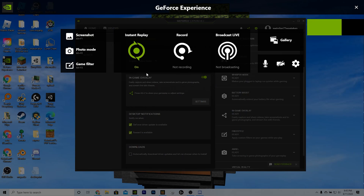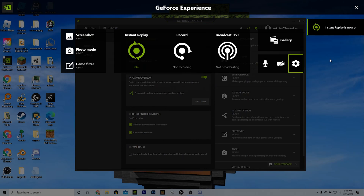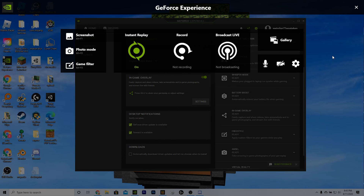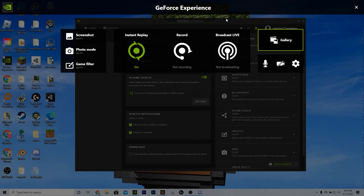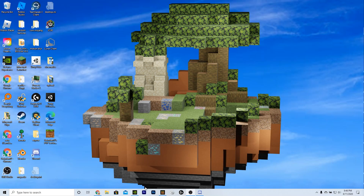We'll turn Instant Replay on. Basically the way Instant Replay works is whenever you do something cool in-game, you just press Alt-F10, or whatever shortcut you have, to capture. That'll capture it in a 1 minute clip in a folder on your PC — depends on where you have that folder located. You can play around with this to find all that. Then you can drag the clip into your editing software. The editing software I use is Premiere Pro.